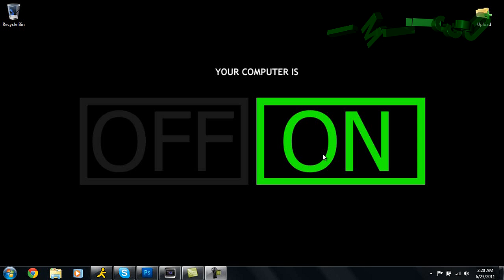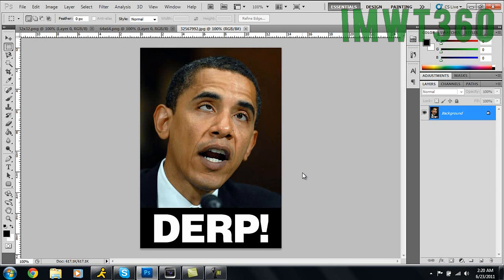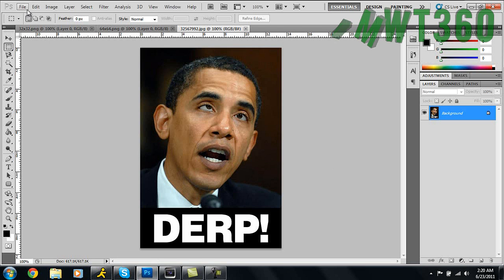So I went on Google and I found this image right here of Barack Obama, and it's pretty self-explanatory - he looks like a fucking retard in this picture.